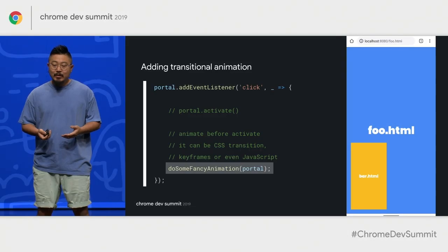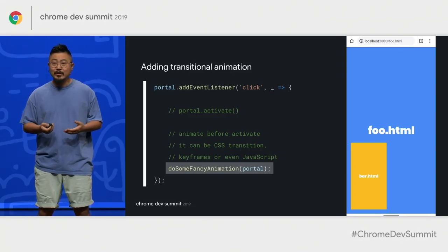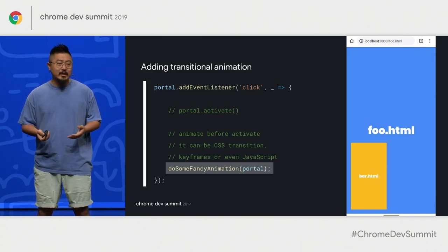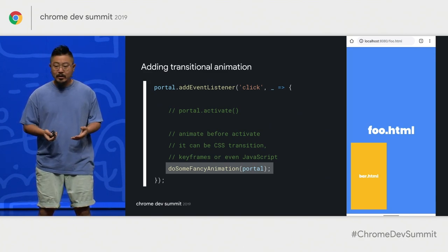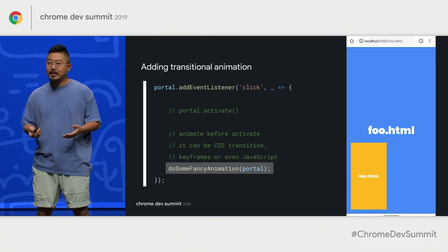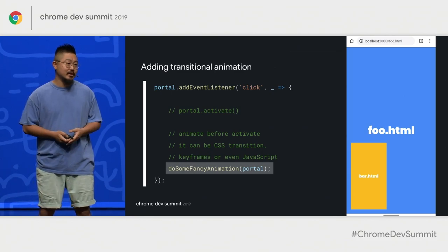Portals has nothing to do with animation, but you can always animate the portal to make the transition smooth. It could be using keyframes or JavaScript to move around the element, but in this case let's say we animated the element with CSS transitions.